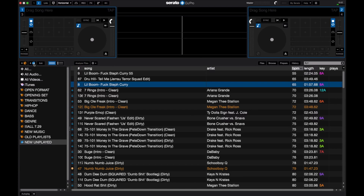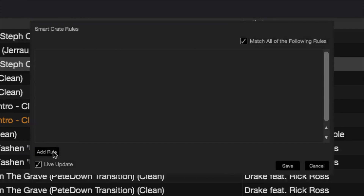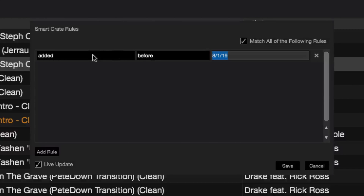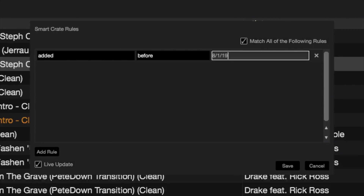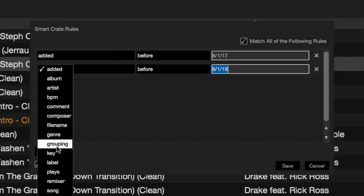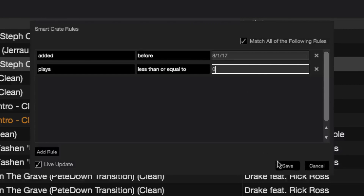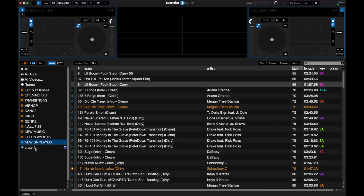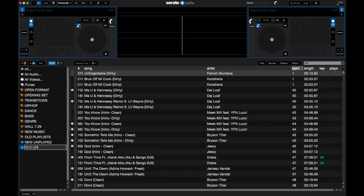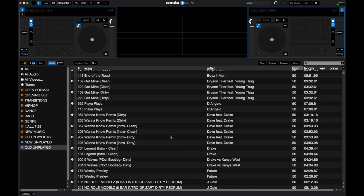Click on the blue box with the S to create a new smart crate and add a rule. This time, do date added — but instead of 'after', select 'before', and go back maybe two years. Then add another rule by 'Plays', set to 'less than or equal to' zero. It'll create the smart crate. I'll name it 'Old Unplayed'. This crate shows which songs over two years old that I really haven't been playing.